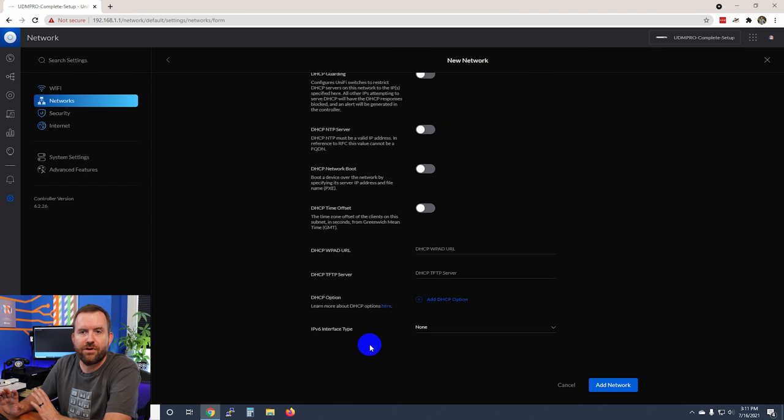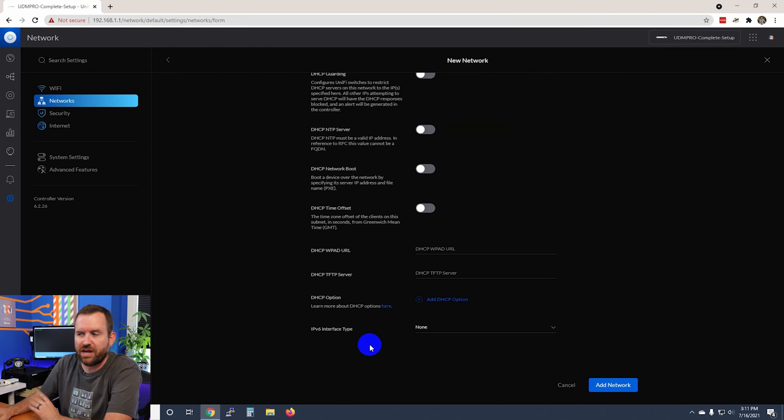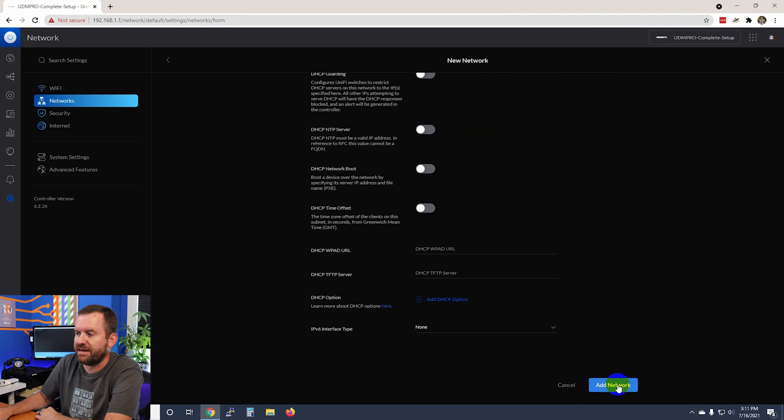There are no other settings that we're going to check at this time, so we're just going to click add network. We have our guest network created.